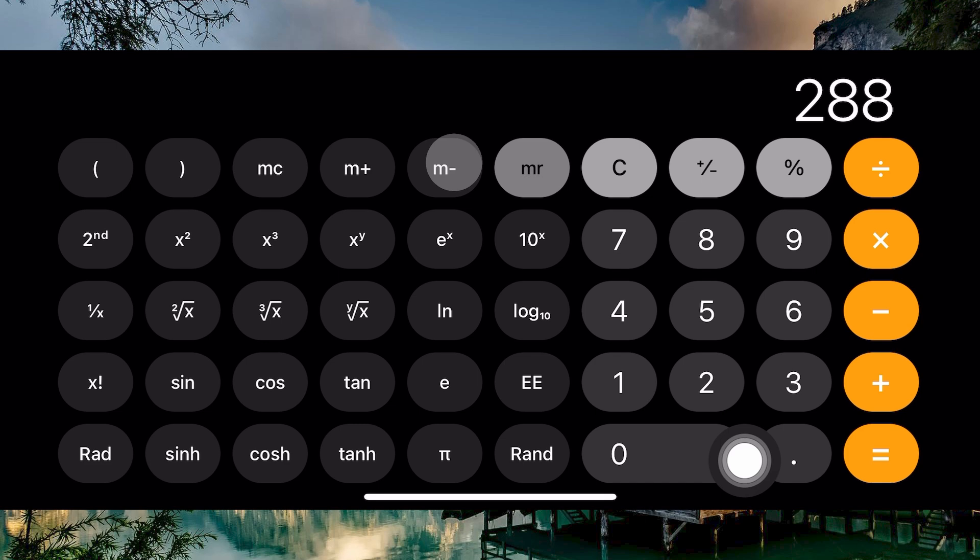That is how to look at calculator history on iPhone or iPad. Thank you for watching. If this video was helpful, please leave a like and subscribe to my channel for more videos like this and click on that notification bell to never miss an update.